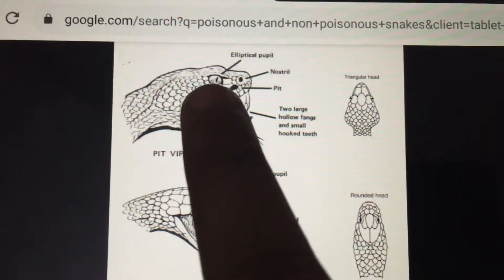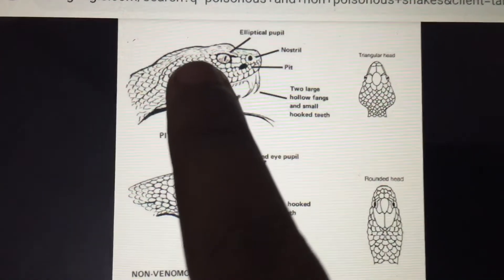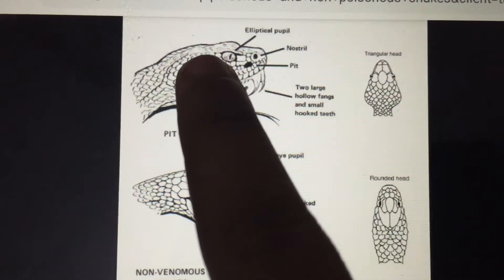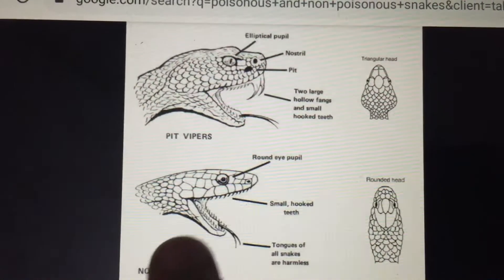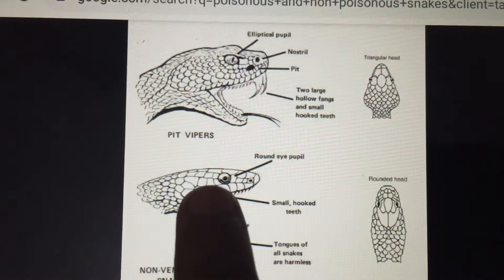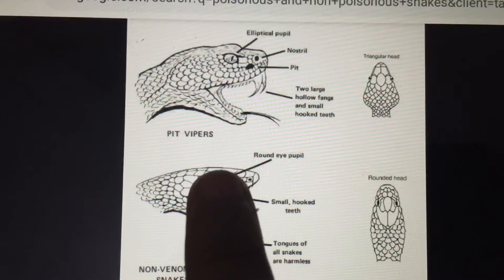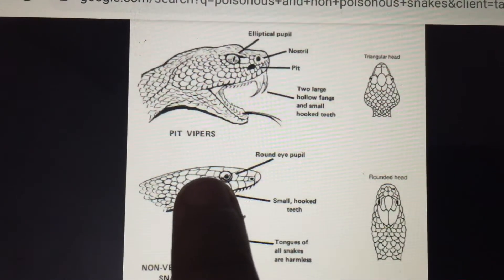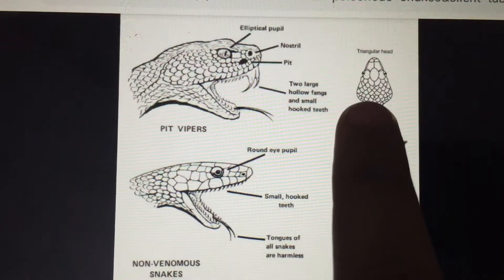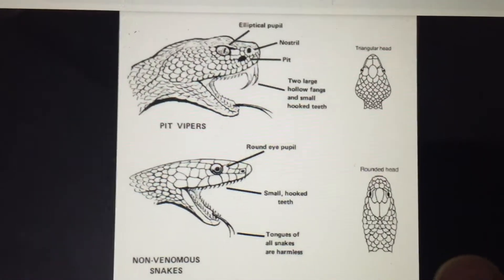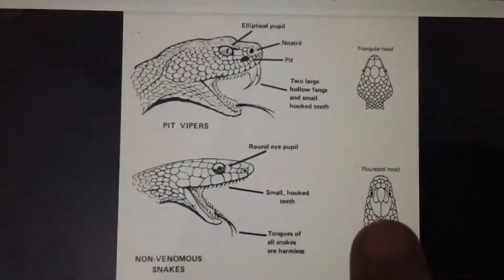In a poisonous snake the tail is compressed, while in a non-poisonous snake the tail is blunt. Now let me show you the picture.